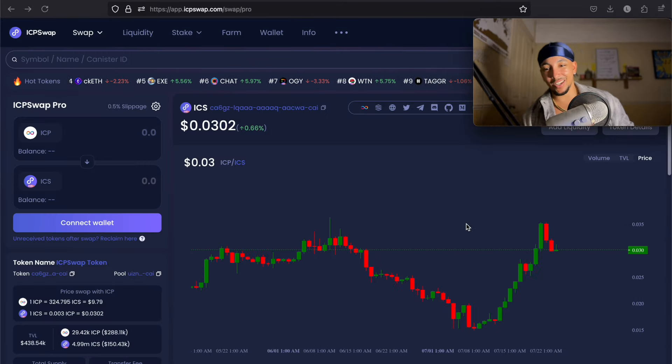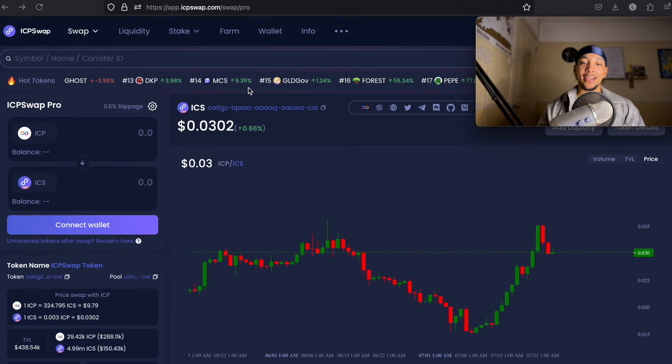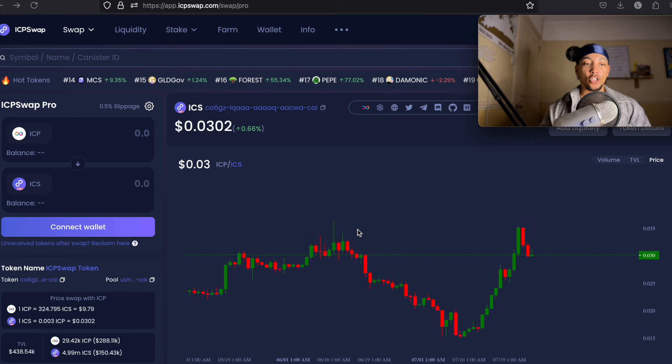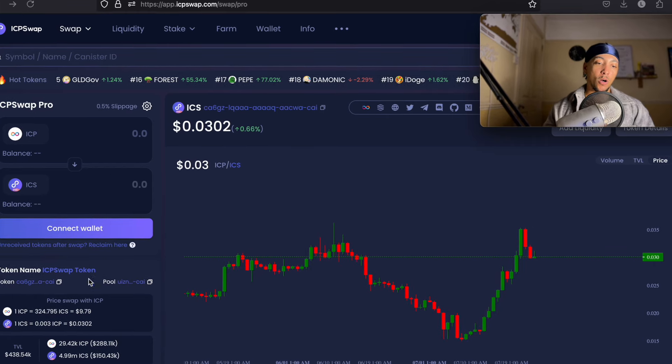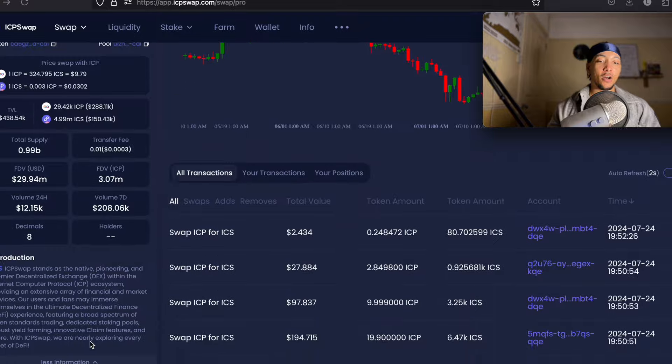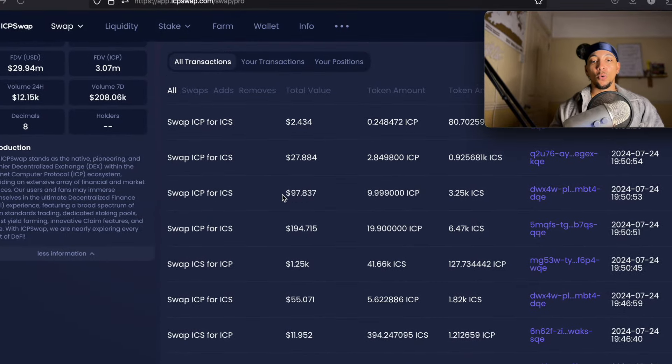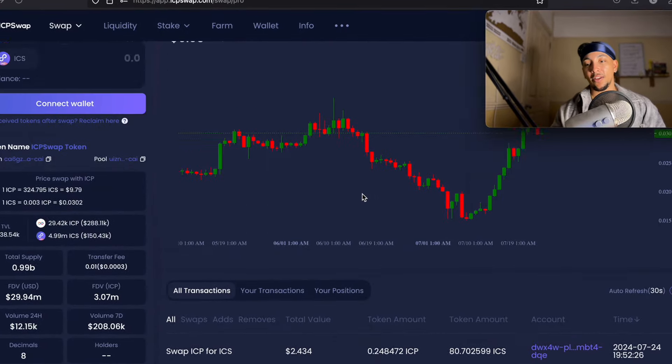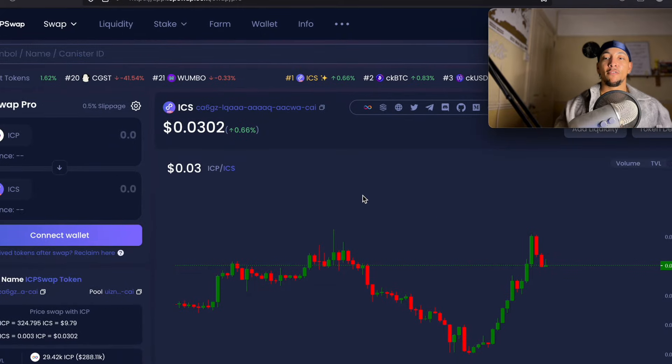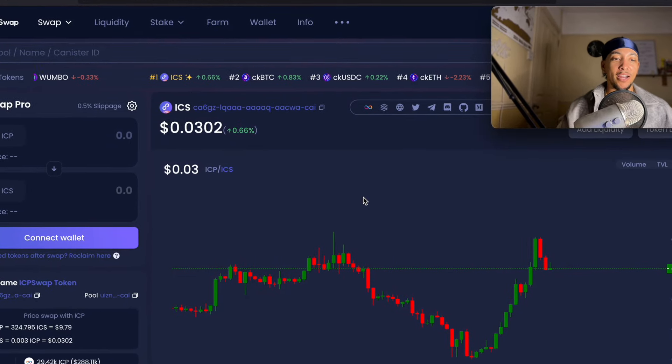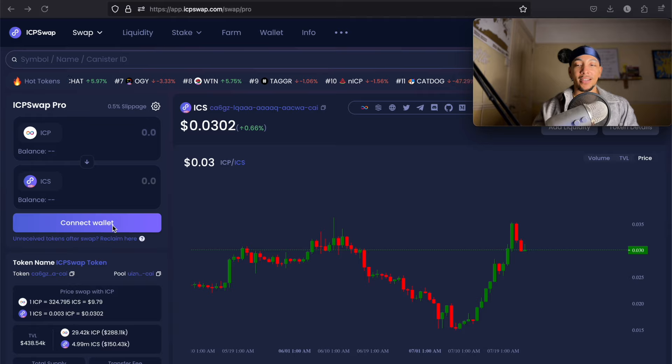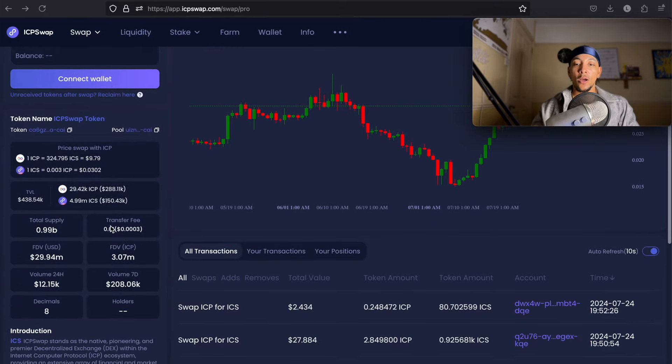You're starting to see DeFi on ICP become a lot more user-friendly. You're seeing a list of all the different tokens, their ranking, their daily percentage gain or loss. You can go into the charts here as well. You can easily swap. You've got the swap price of ICP, TVL, all the stats underneath here, all the swaps underneath here. This is great. This makes it very easy for the retail noob to come in. All you have to do is connect your internet identity or whatever wallet you want to connect.